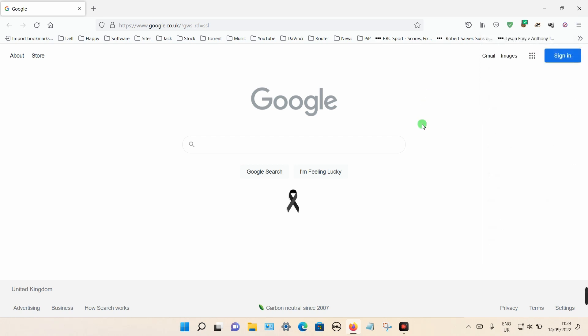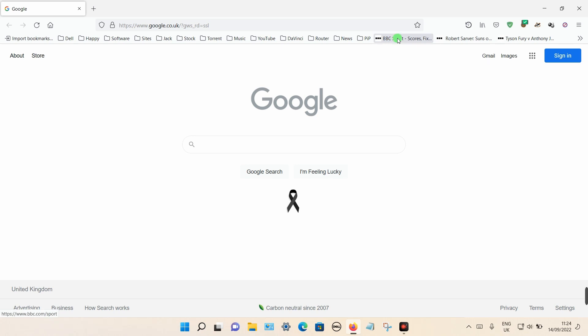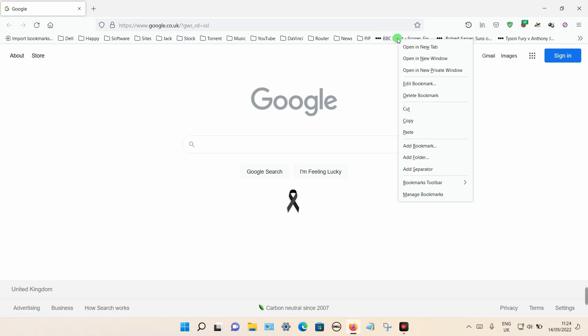So to delete an individual bookmark, it's quite a simple process. Put your cursor over the bookmark and right click on your mouse or your touchpad and select delete from the menu.